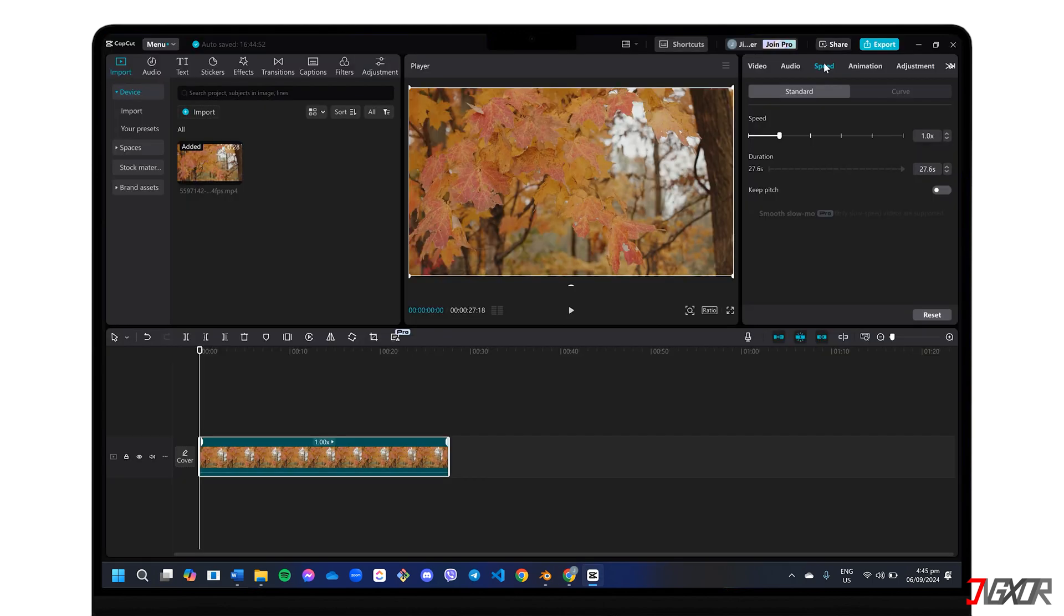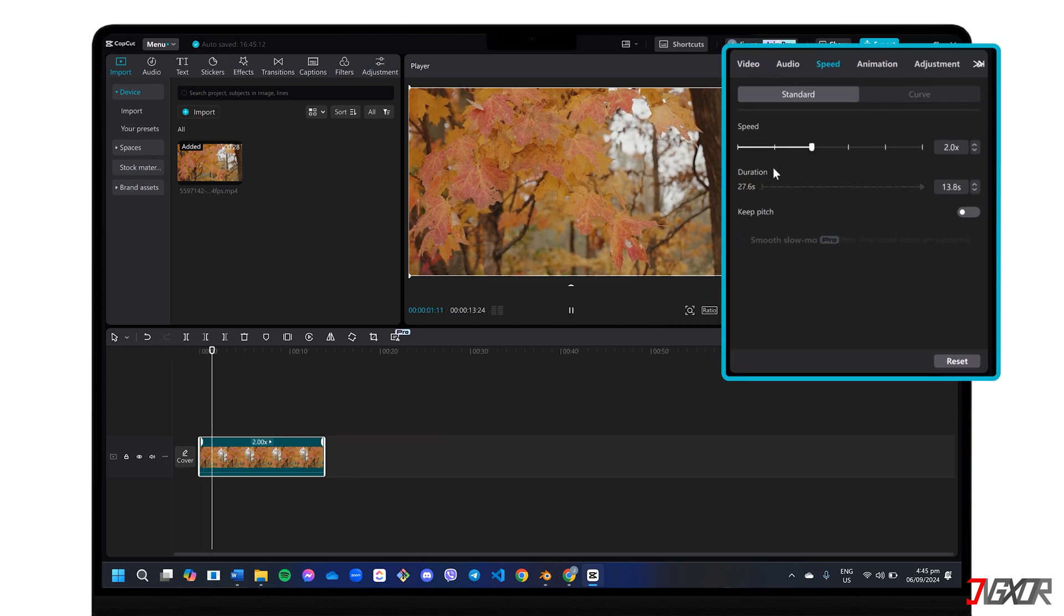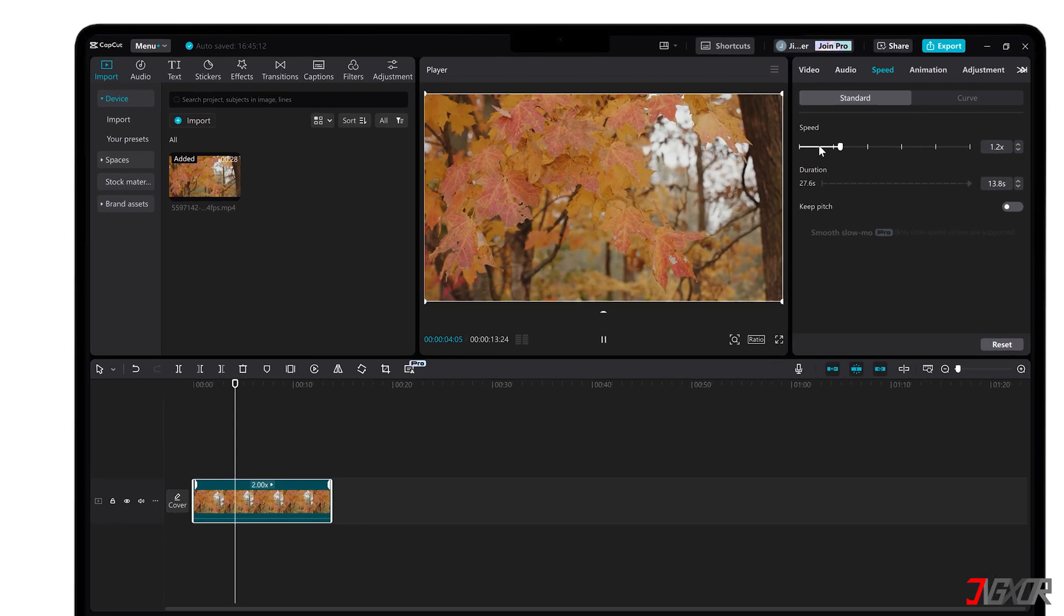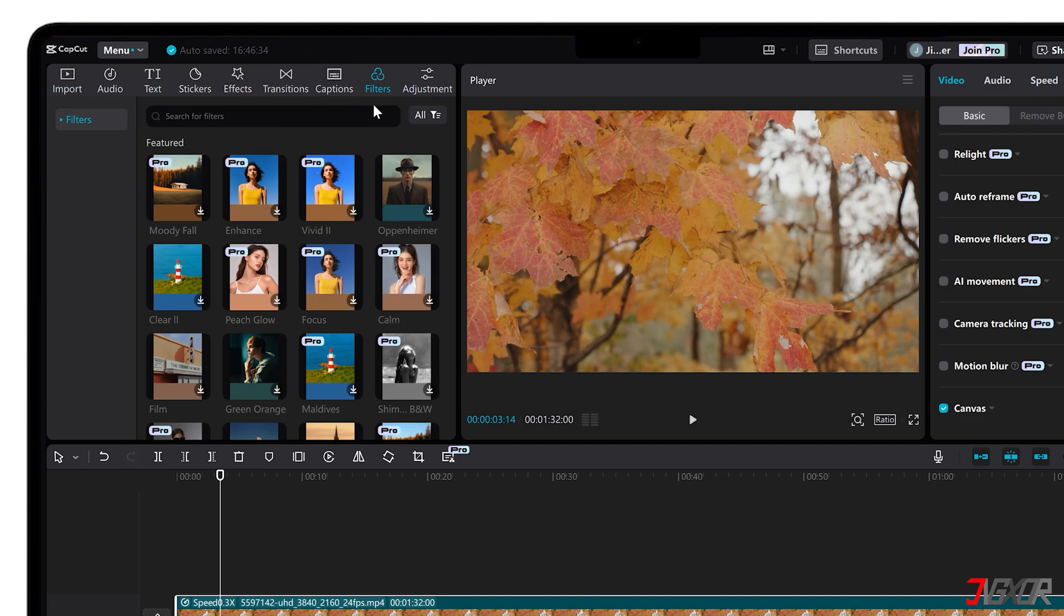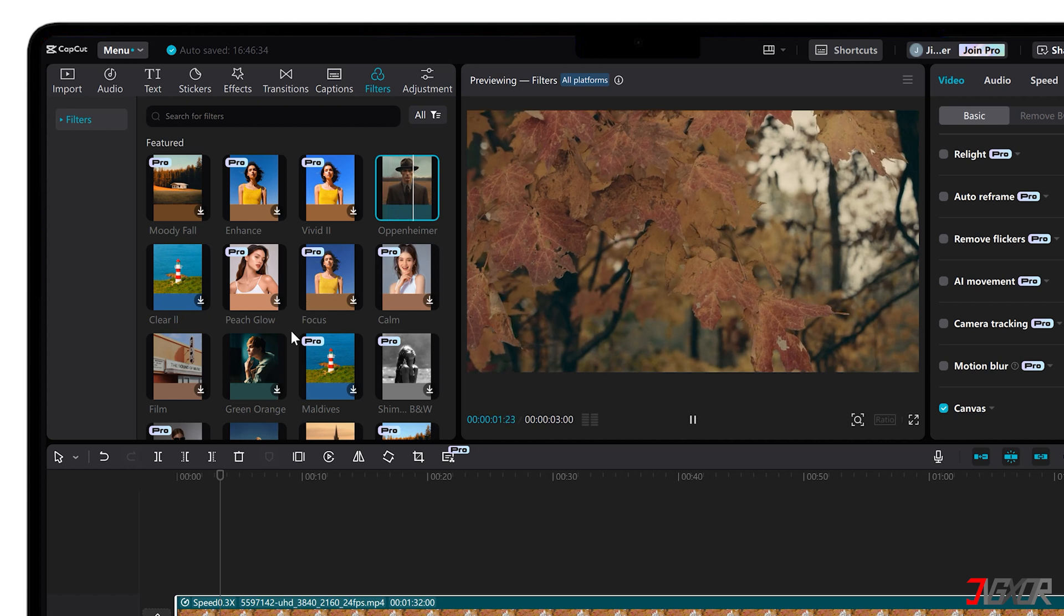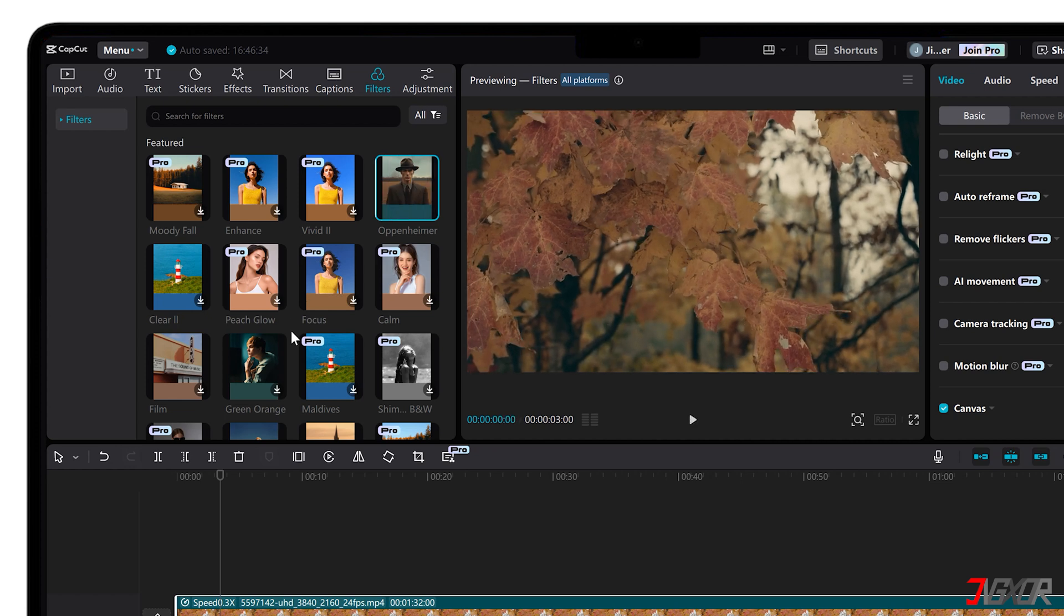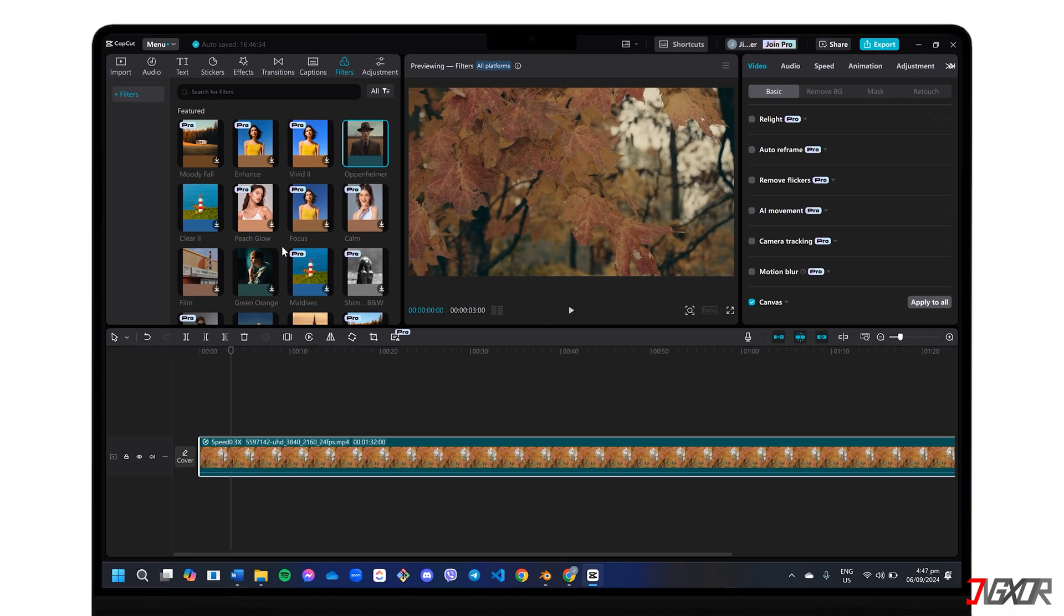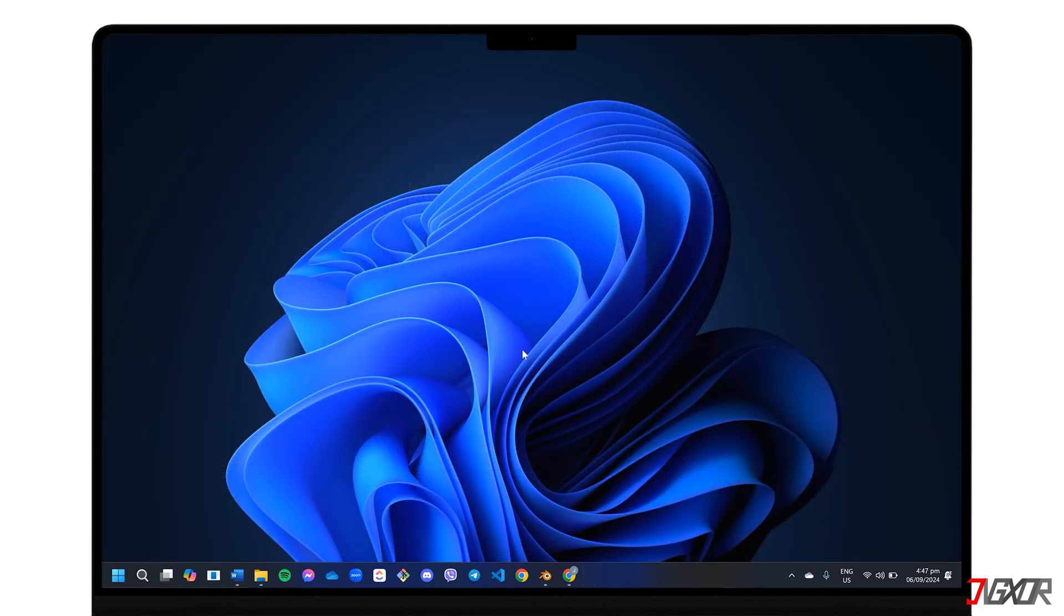CapCut desktop goes beyond basic social media edits, offering a range of tools like speed control for slow motion or fast-forward effects, smooth transitions to enhance flow, and a variety of filters and effects to elevate your visuals. What really stands out is the variety of templates you can use and personalize. These pre-designed options let you create professional-looking videos in a flash, perfect for those who want a polished final product without spending hours editing.